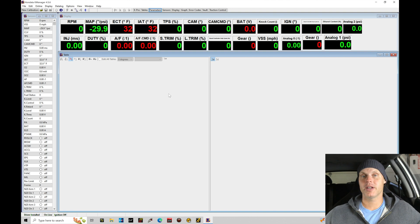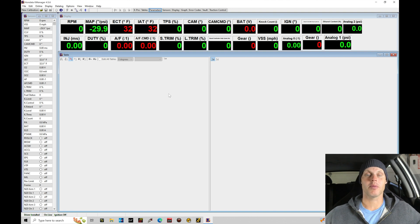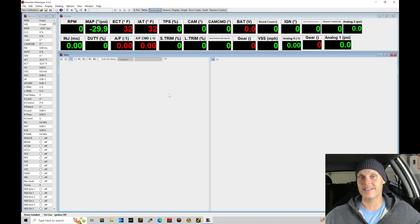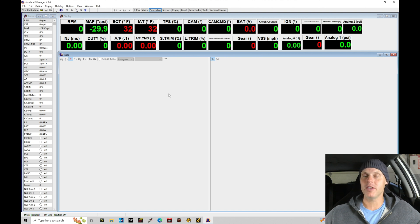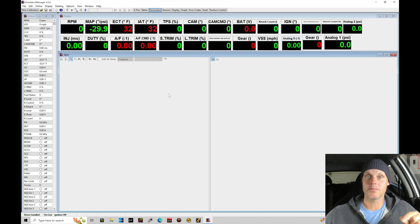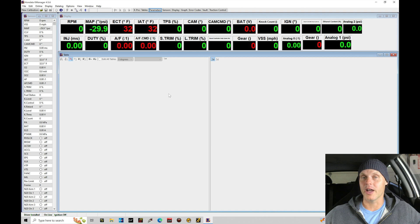Welcome to our live training session with our individual throttle body K24 swapped Civic Si. Now we just went over all the details of the vehicle. Let's jump into our K-Manager software to build our base calibration file and start our tuning process.